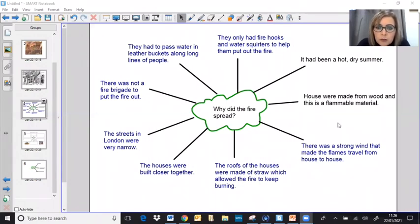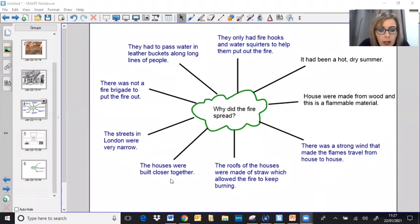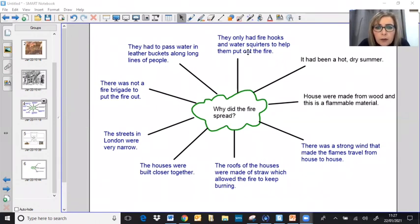Hopefully you've had enough time to create yourselves a mind map of why the fire spread. Here are a few other things that you could have included: there was a strong wind that made the flames travel from house to house; the roofs of the houses were made of straw, which allowed the fire to keep burning; the houses were built close together; the streets in London were very narrow; there was not a fire brigade to put the fire out; they had to pass water in leather buckets along lines of people; and they only had fire hooks and water squirters to help them put out the fire. I hope you've enjoyed today's history lesson about why the fire spread so quickly and using those information sources. Great detective work, everyone. See you again soon. Bye.